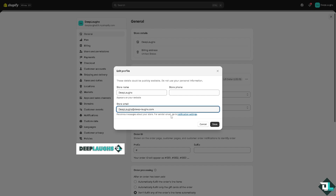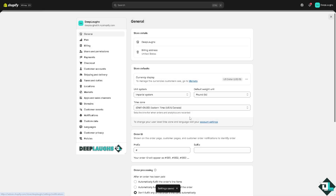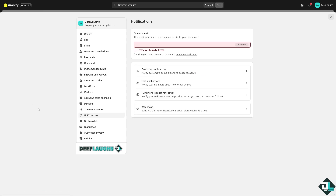Click the Save option. You'll see a message saying you will receive messages about your store — for the sender email, go to the Notification Settings, which we'll do in a moment. After saving, go to the Notification section and click on it. The sender email is the email your store uses to send emails to your customers.